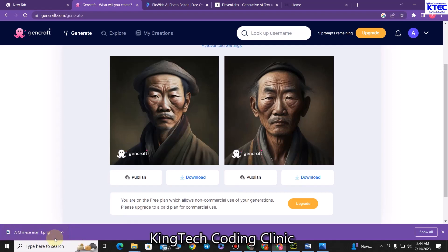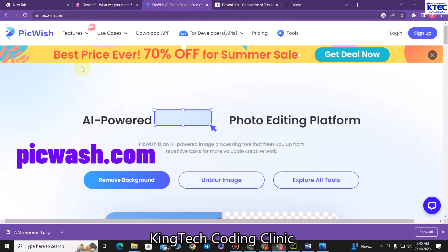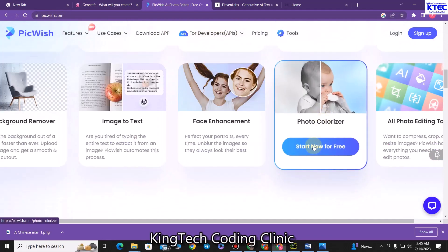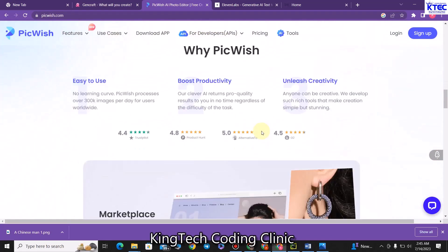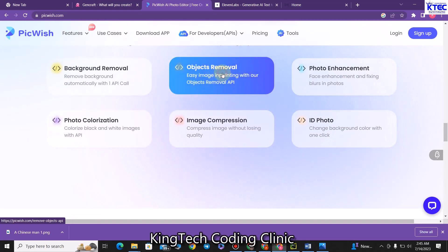Now that we have our avatar, you can see it contains some watermarks from GeneCraft, and that is what we don't want. If you want to use it on YouTube videos, YouTube Shorts, or TikTok, you would have to get rid of those to prevent copyright issues. So we go to a website called Pickwash — the URL is pickwash.com. You scroll down and come to the object remover tool and click on it.